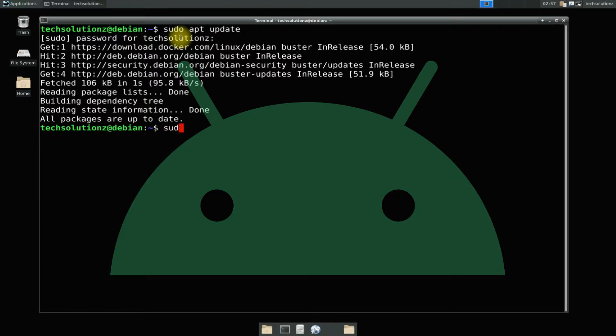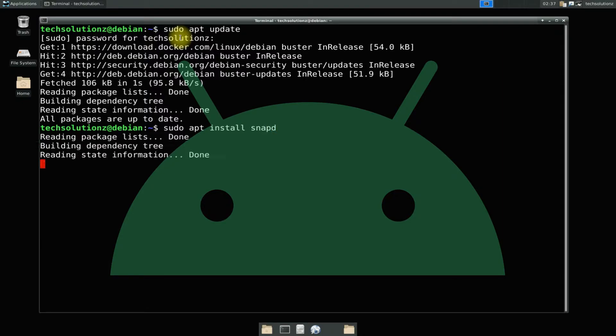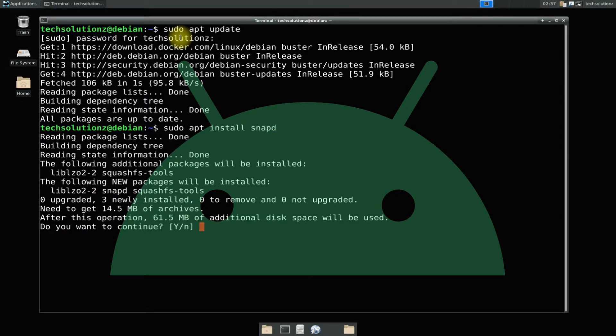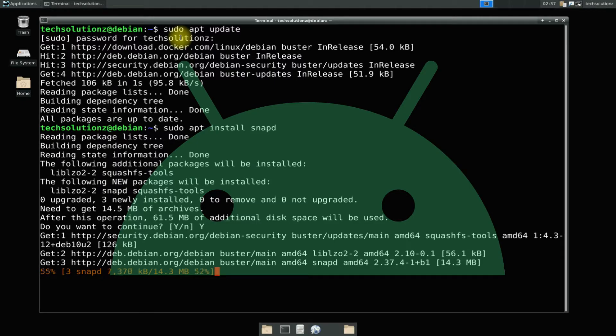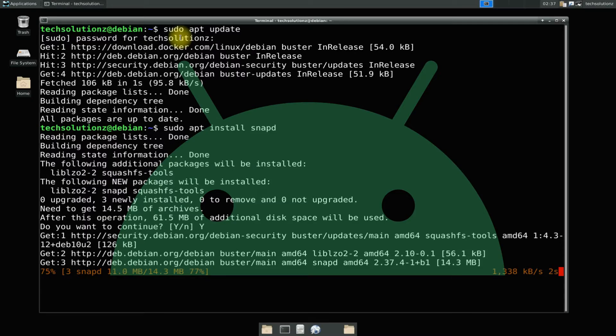Before installing Anbox, you must install Snappity on your Debian. Snappity can be installed with the command shown onscreen. A snap is a bundle of an app and its dependencies that works without modification across Linux distributions.